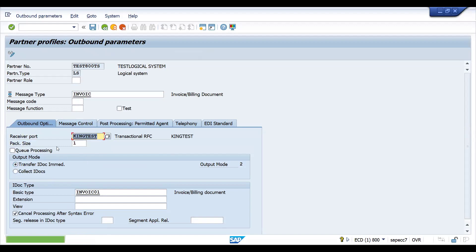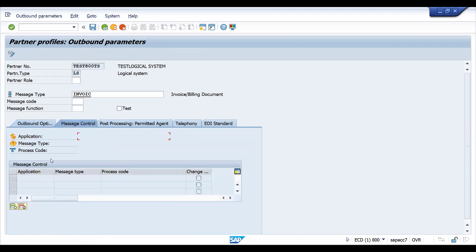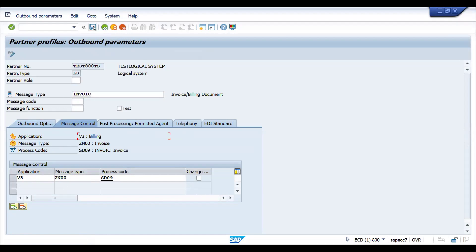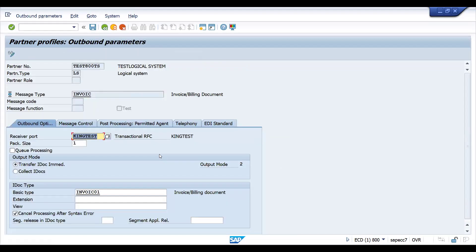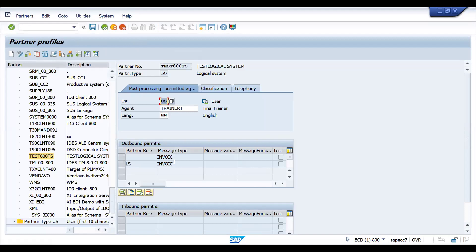Let's go here — go to new entries. I just wanted to explain the difference. Assume this is the same output type. If you go back, you can see this: you have an invoice. Assume it is with the same logical system, the same IDoc type, and the same message step. This is for invoice generation. If you look here, you have message variant and message function.